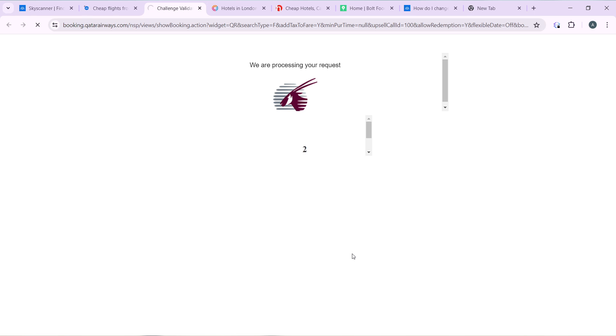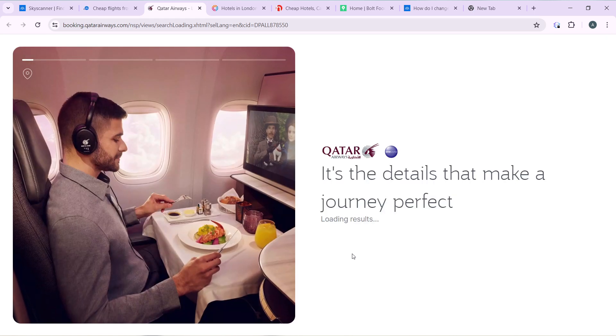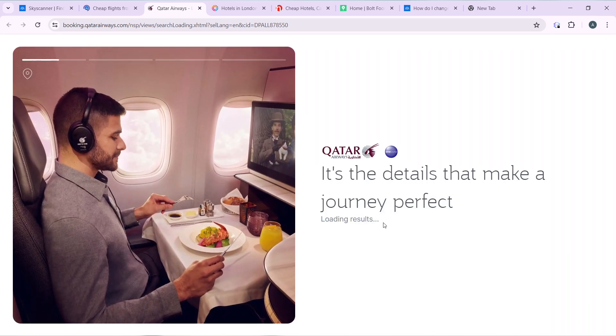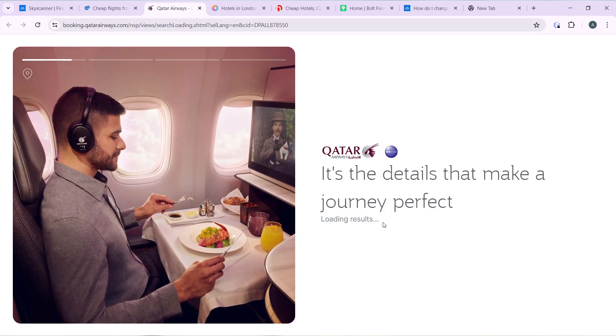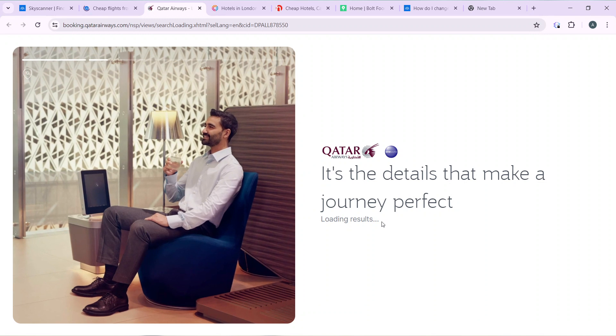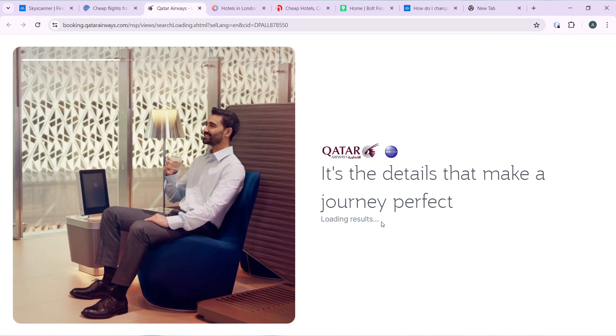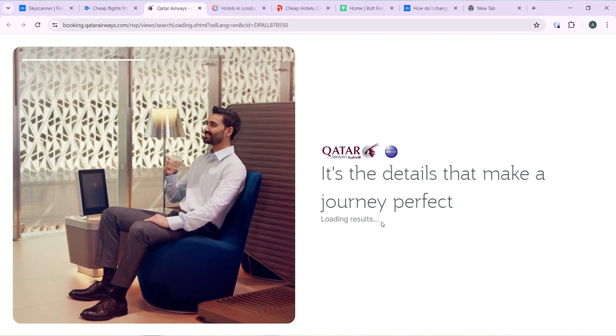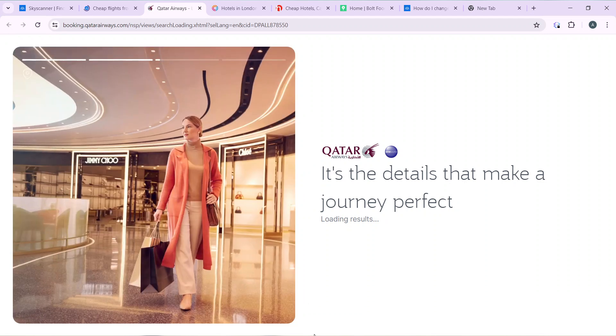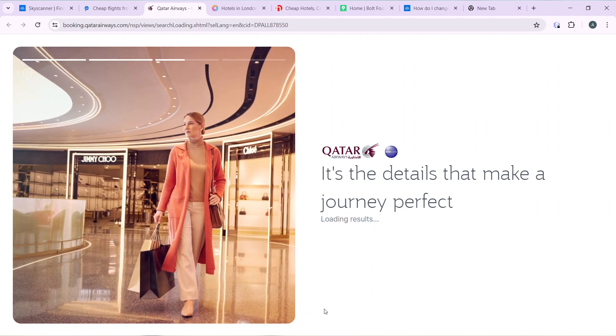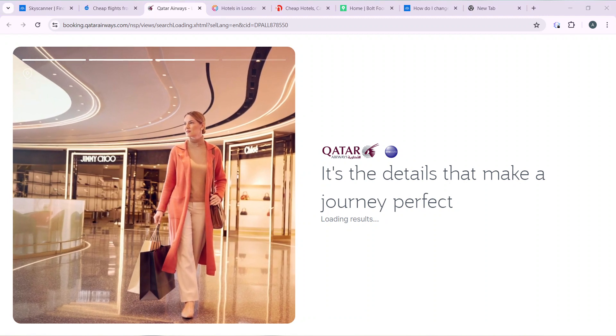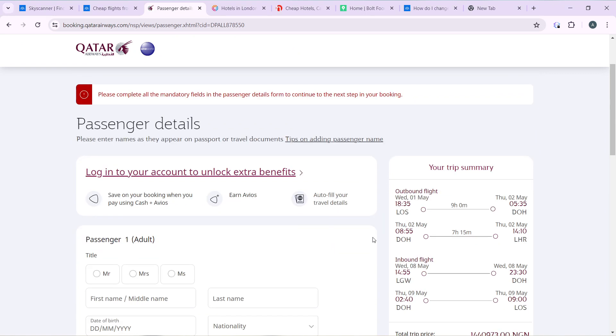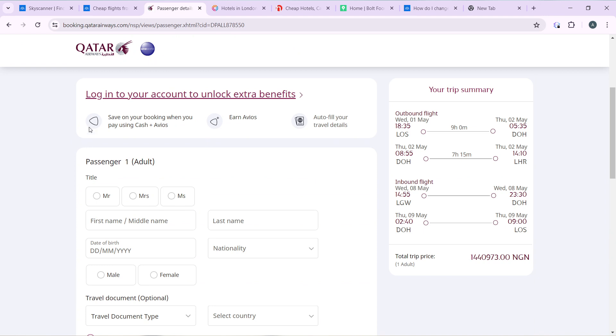Okay, so it's taking me to the Qatar website. This window contains the details of your booking. As you can see, there's your trip summary.